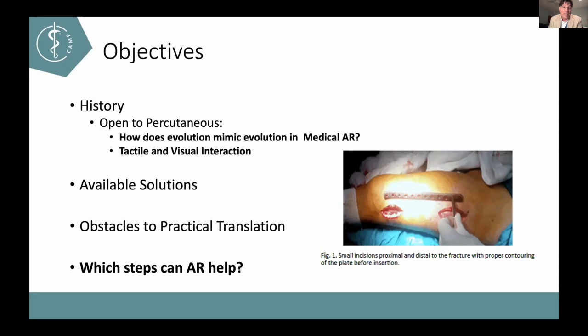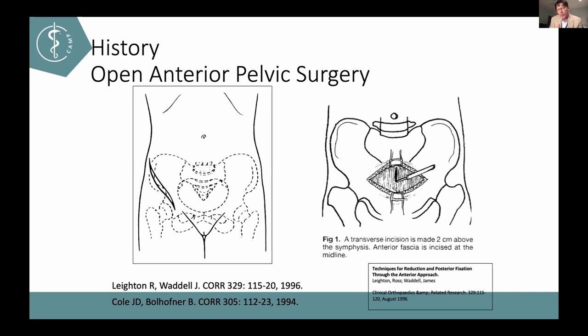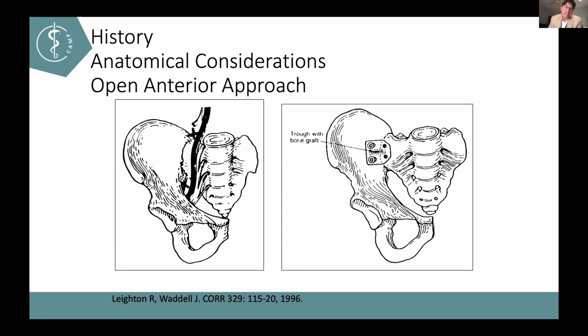We're going to talk about the available solutions, some obstacles to practical translation of augmented reality, virtual reality, and mixed reality, and specifically what steps AR can help with in my line of work. This is how things were done back in the 1990s — we were defining how to make incisions, where to make deep incisions, and how that exposure allows us to see some things while inhibiting visualization.